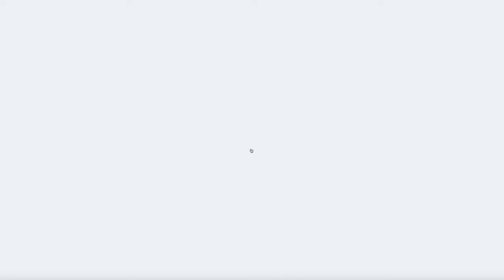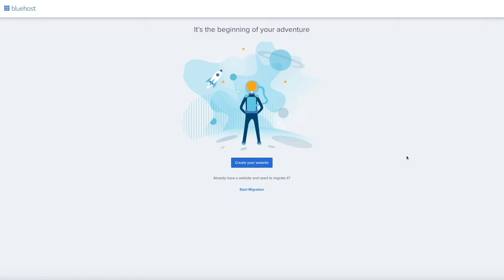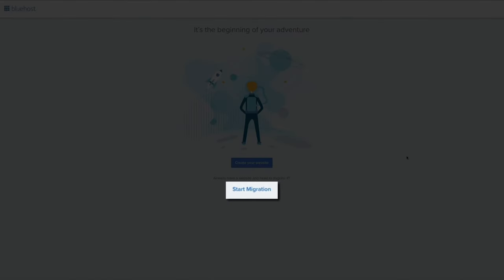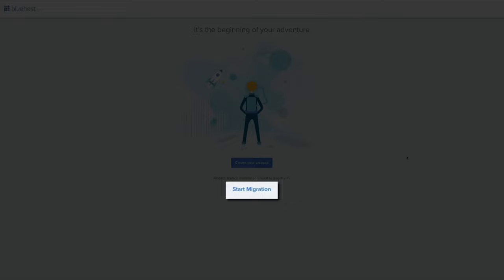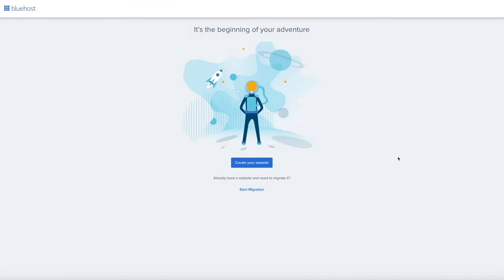It may take a few seconds to load. And there we go — this is the beginning of your adventure. You'll be presented with Bluehost's new onboarding process. Depending on when you're watching this video, these steps may have changed, but either way they're pretty straightforward. Since we're starting from scratch, we'll be creating a brand new blog. Bluehost also offers a free migration service if you have an existing site. We're starting from scratch, so click the Create Your Website button.